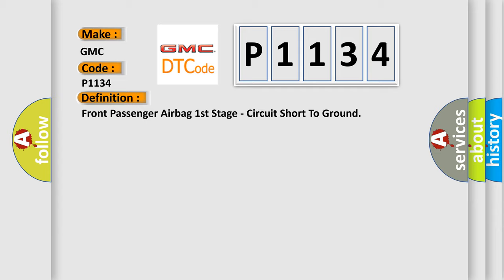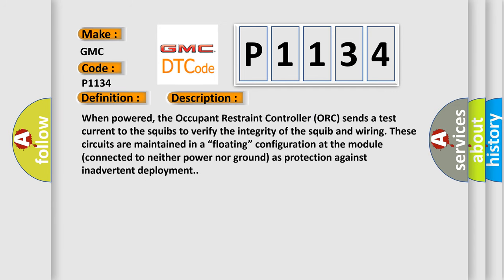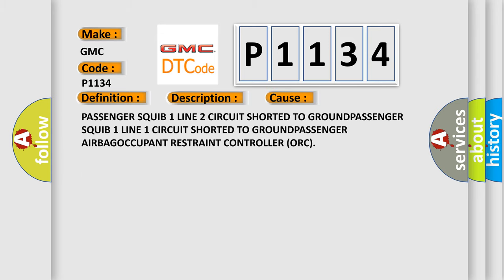And now this is a short description of this DTC code. When powered, the occupant restraint controller sends a test current to squibs to verify the integrity of the squib and wiring. These circuits are maintained in a floating configuration at the module, connected to neither power nor ground as protection against inadvertent deployment. This diagnostic error occurs most often in these cases.